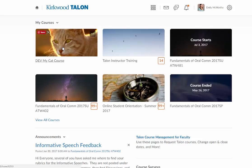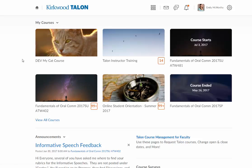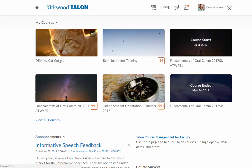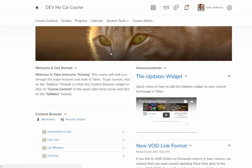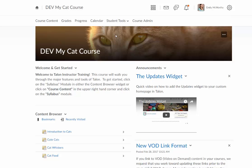And now I have the picture of the cute cat on my cat course. This is also going to appear when you jump into the course, so you're going to see this image as part of the banner here as well.